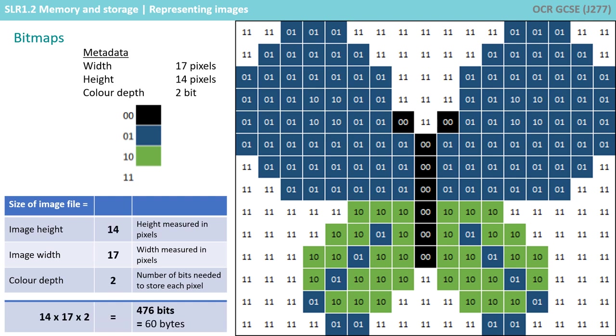The amount of binary data we need to store for this image has doubled compared to the previous black and white image. However, the quality has improved as we now have more colours.